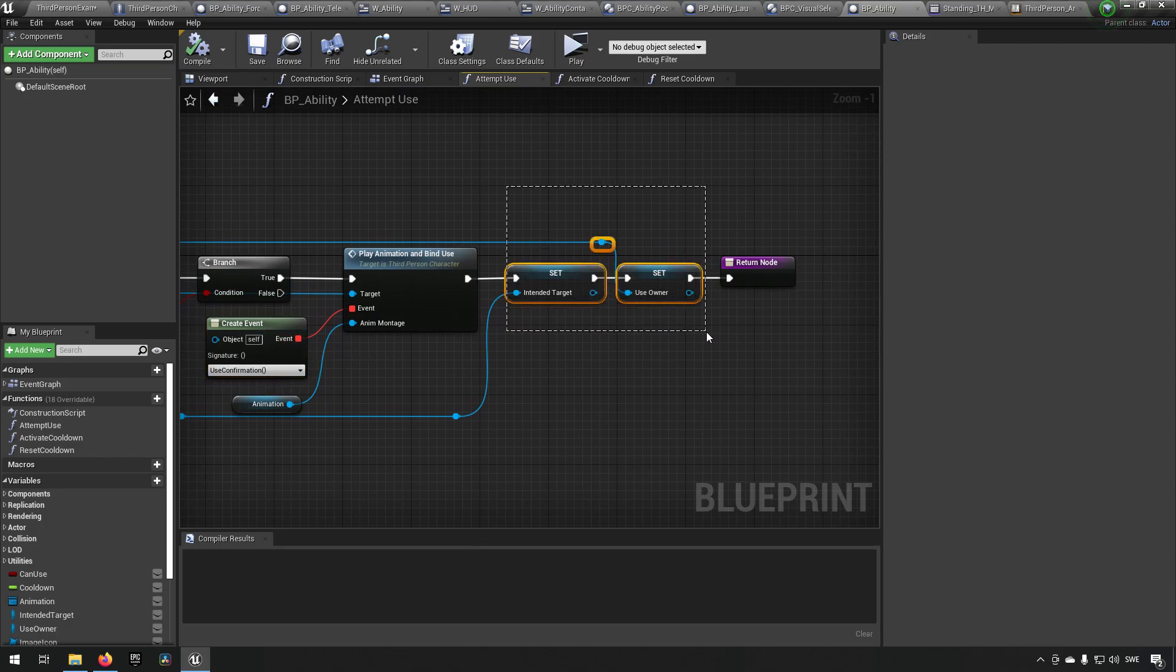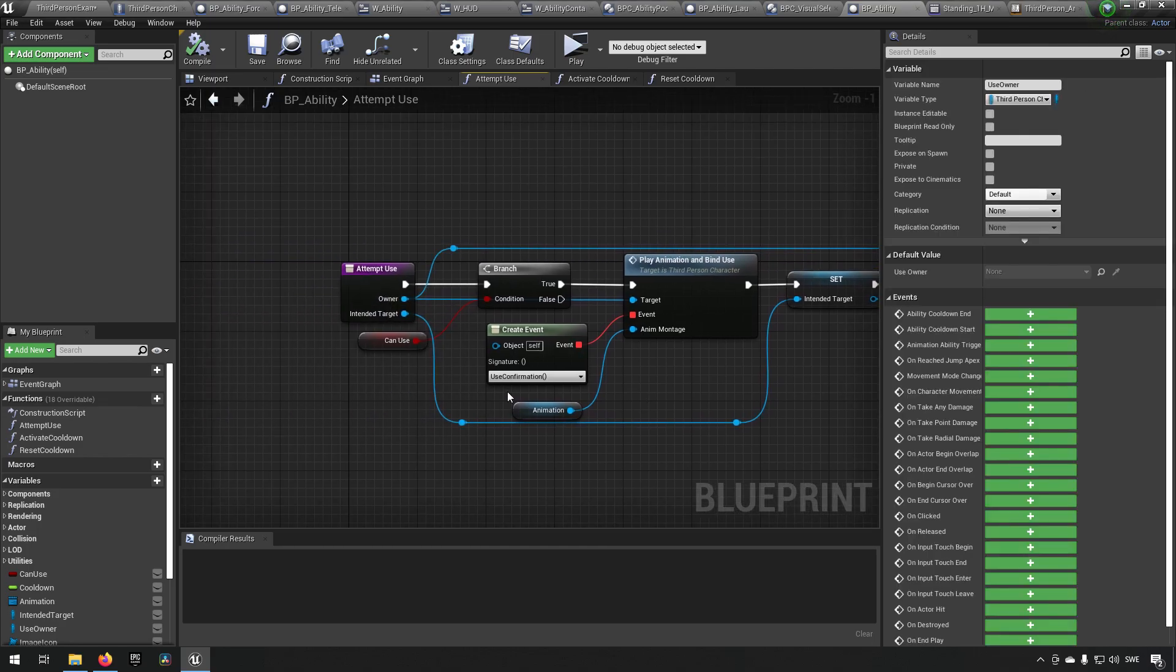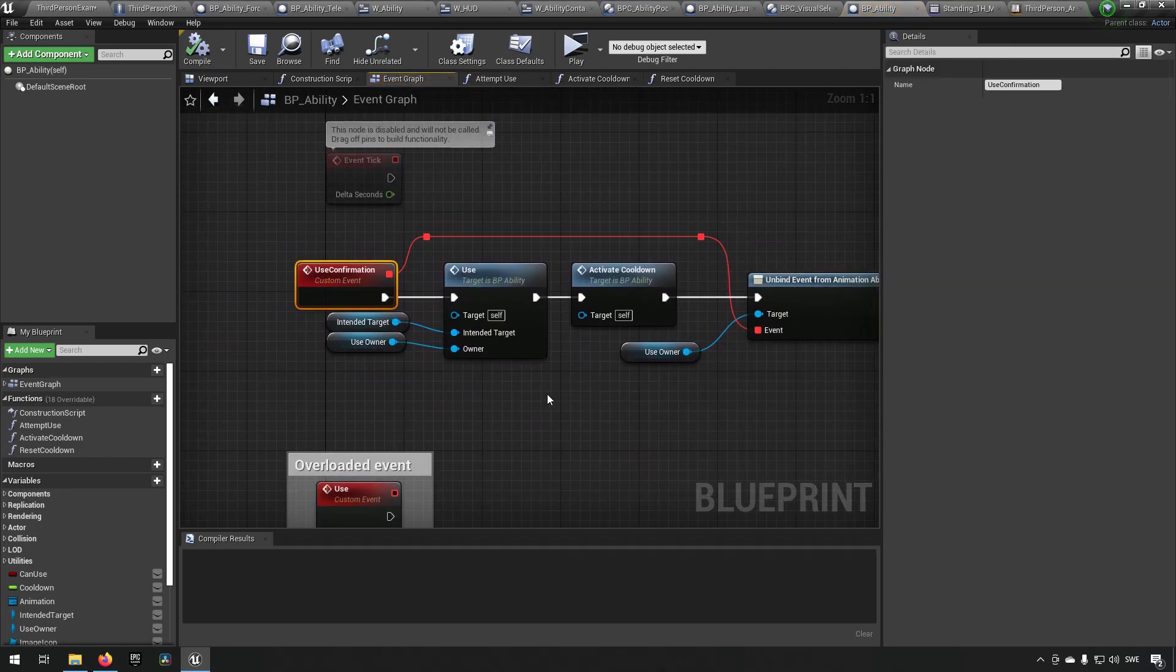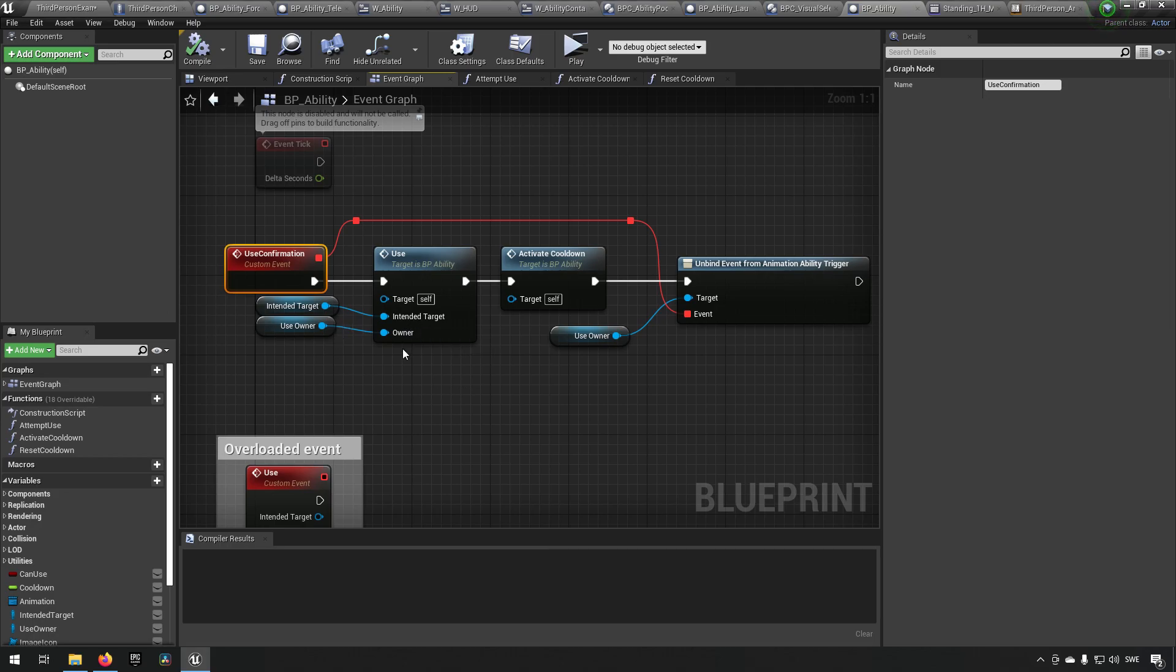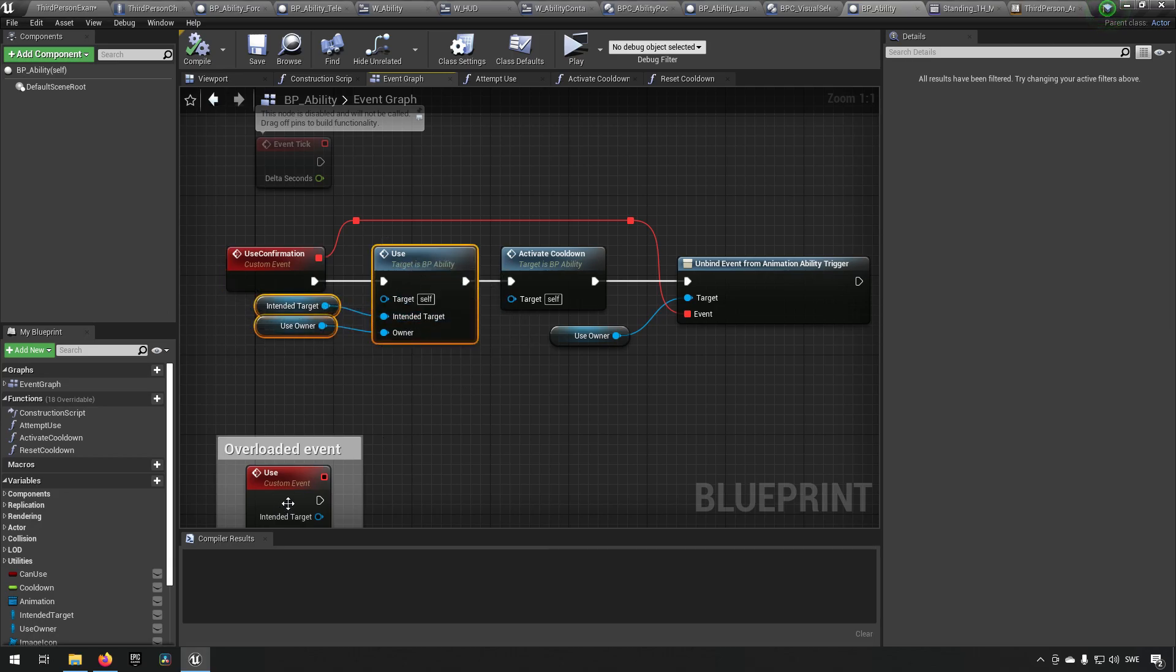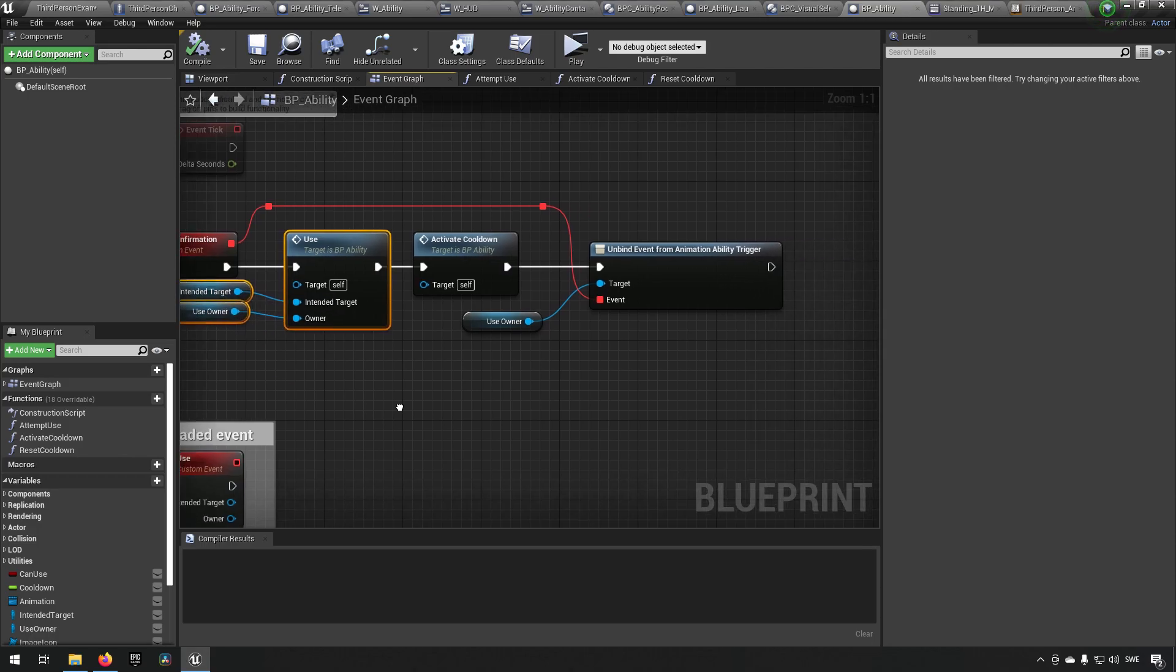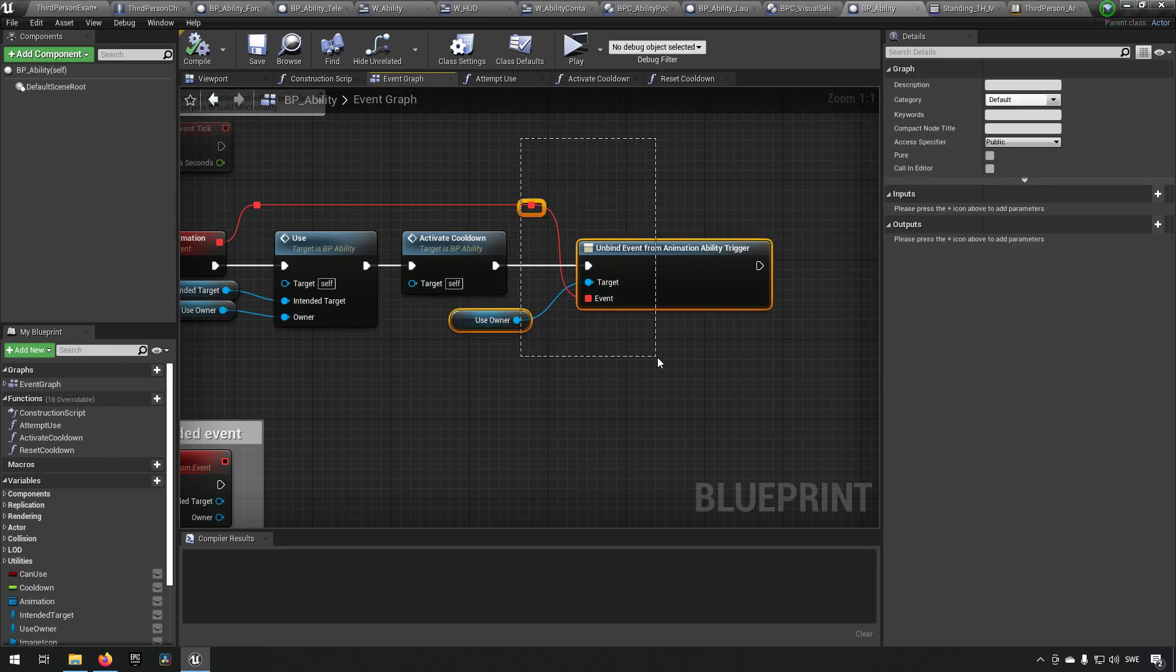So to be able to do that, we need to have some certain information. We need an intended target and who the owner is. So when we go to use confirmation over here, what we're doing is we're sending an event called use, which is this one down here, with our target and our use owner, and we're starting our cooldown on the ability.